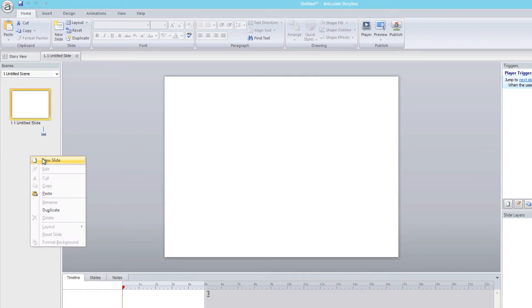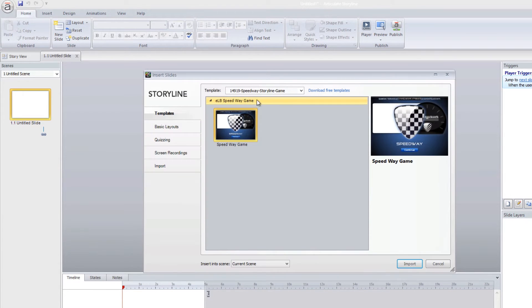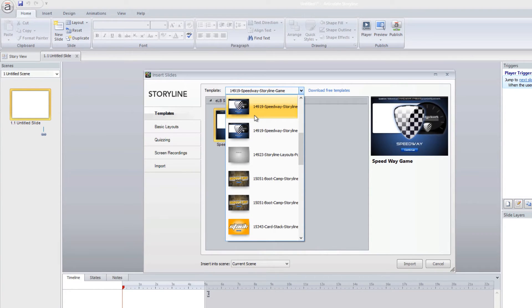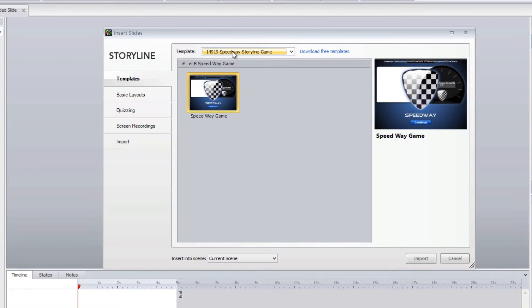Any time you click on new slide, you can go in and see your game as part of the drop-down box. Now if you've downloaded the game more than once, you'll notice that it will show up more than once.